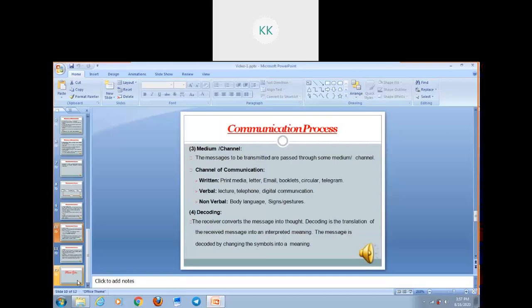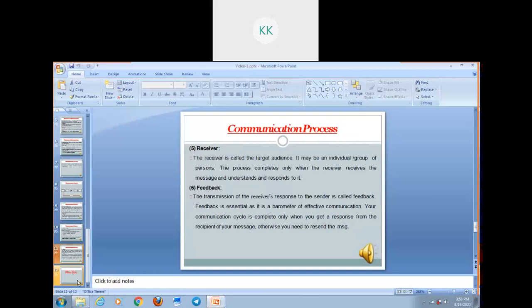Next is decoding. The receiver converts the message into thoughts. The receiver translates the message received from the sender by changing symbols into meaning, trying to understand what was sent. Number five is the receiver, whom we can call the target audience — the one to whom we are sending the message. It may be an individual or a group of persons. The process of communication is only complete when the receiver receives the message, understands it, and tries to respond to it.